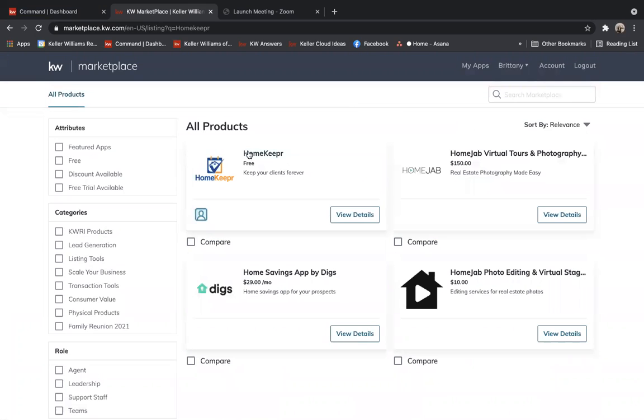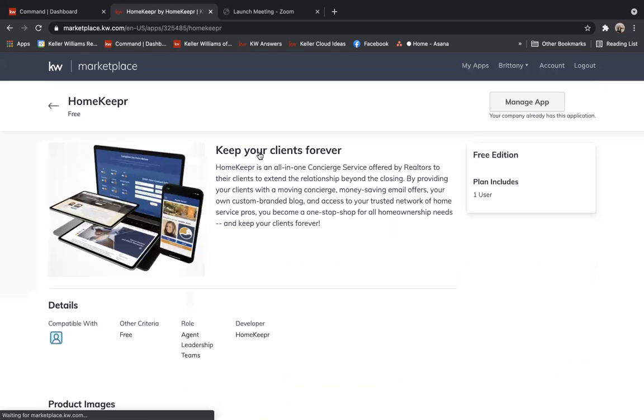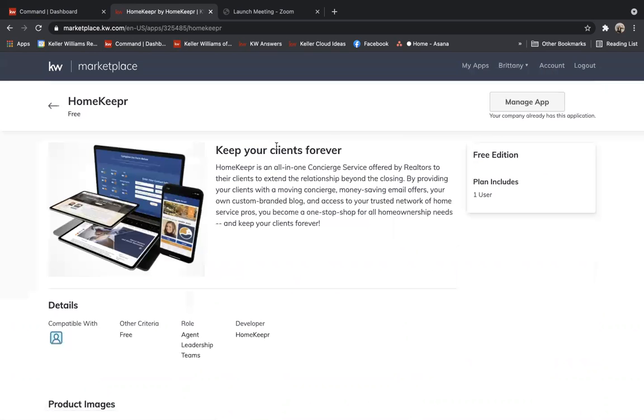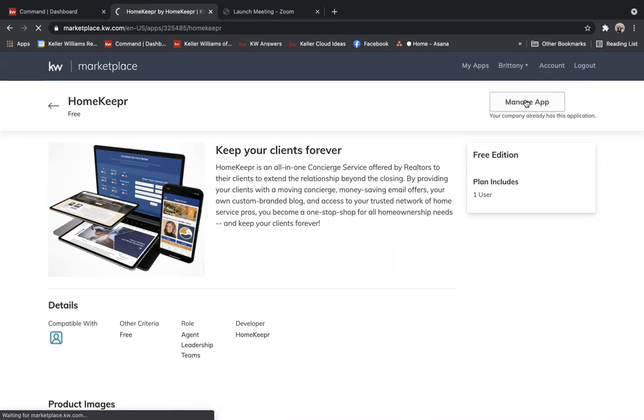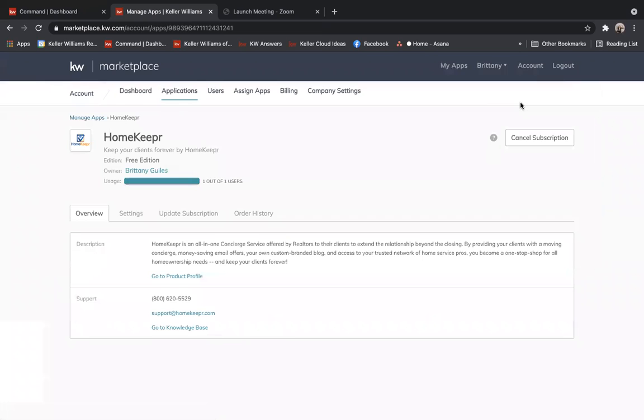When the HomeKeeper product pops up, you just click on it. Click in this section, it'll say probably purchase app. I already have the app, which is why it says manage. But you would click this button that's in the top right hand corner to purchase. And then you will follow the steps to purchase the application.